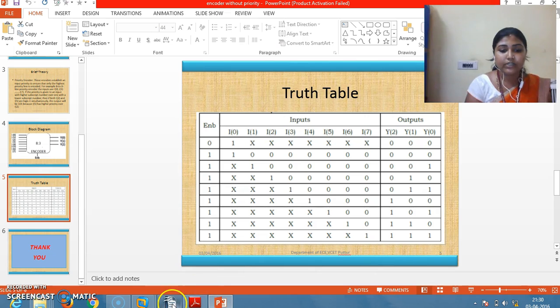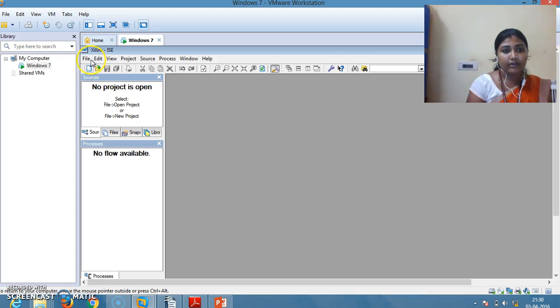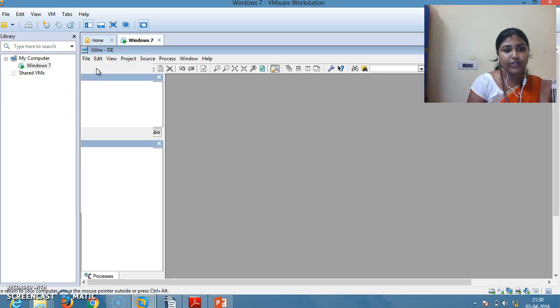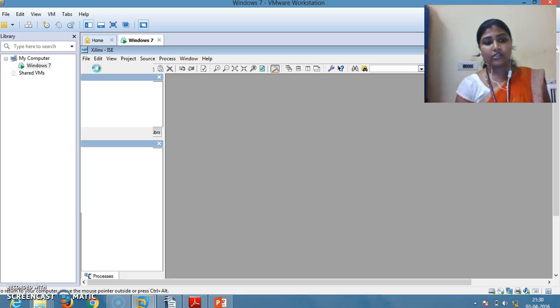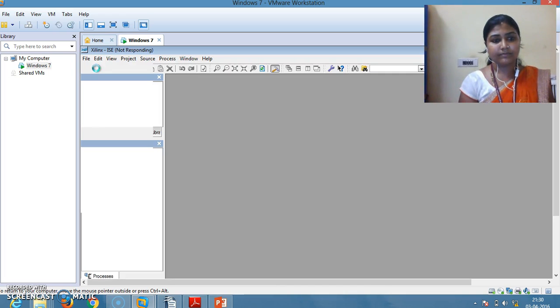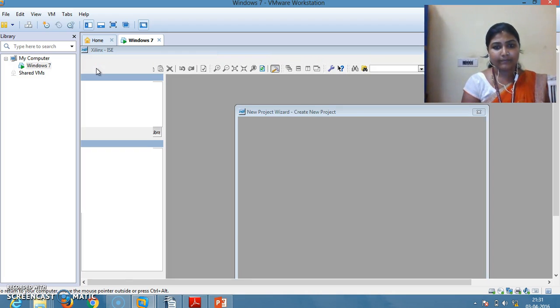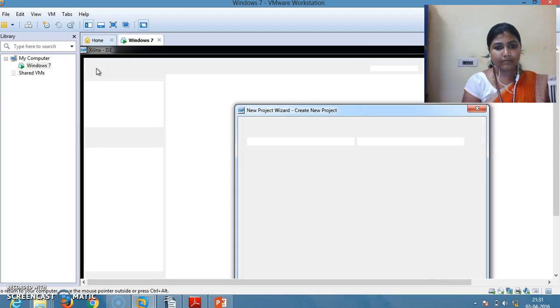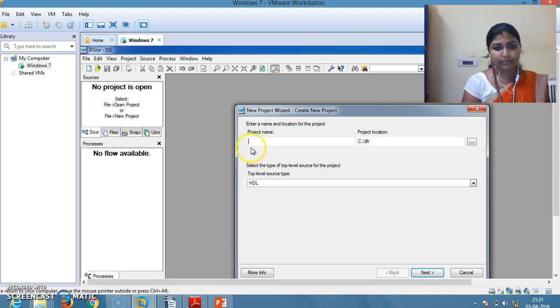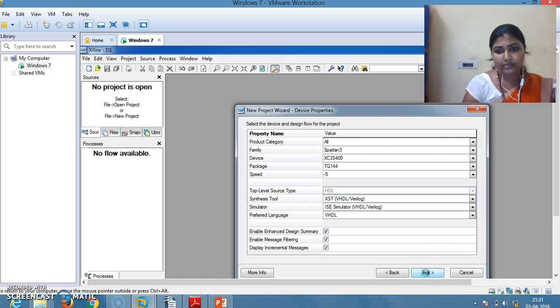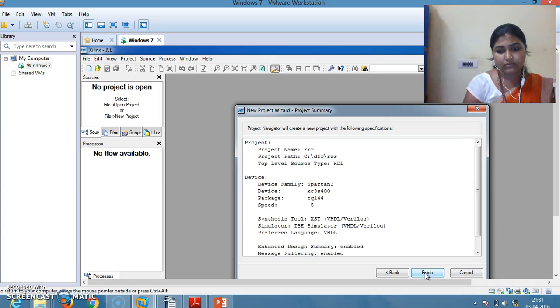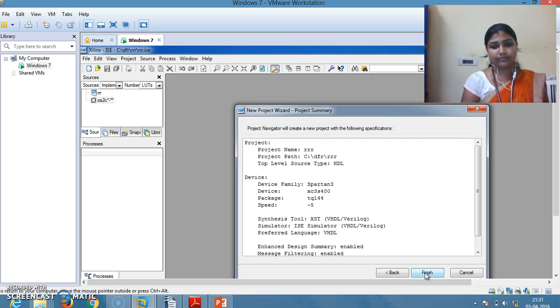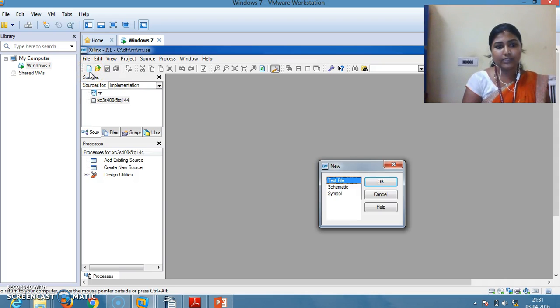Let us come to the simulation part. Write a program in Xilinx software: File, New Project, give a name to your project. Follow all the procedures. The next step is to write a program in a text file. Click OK.